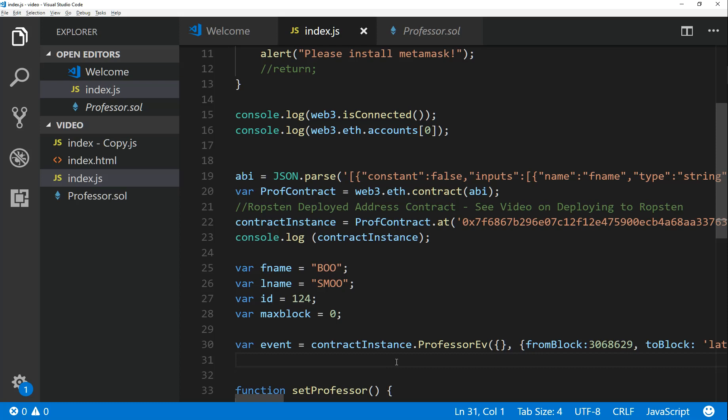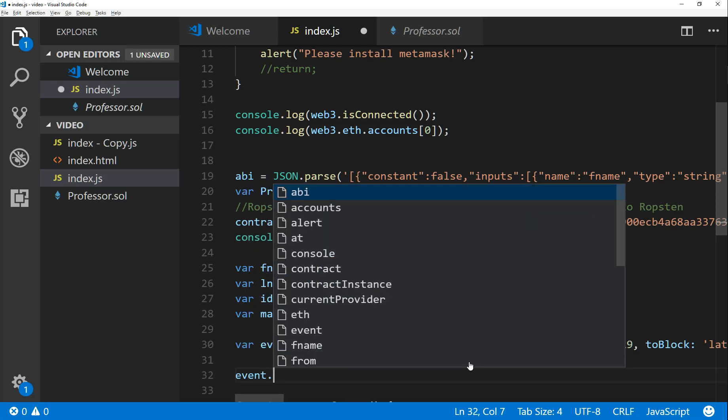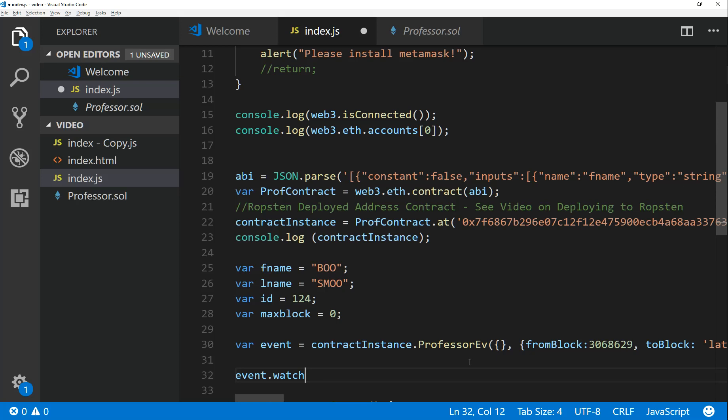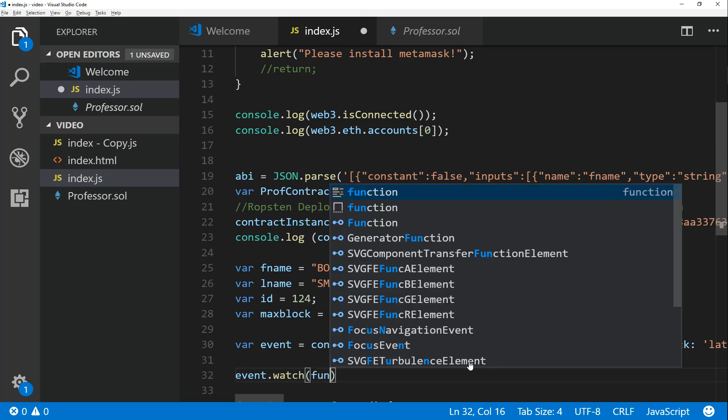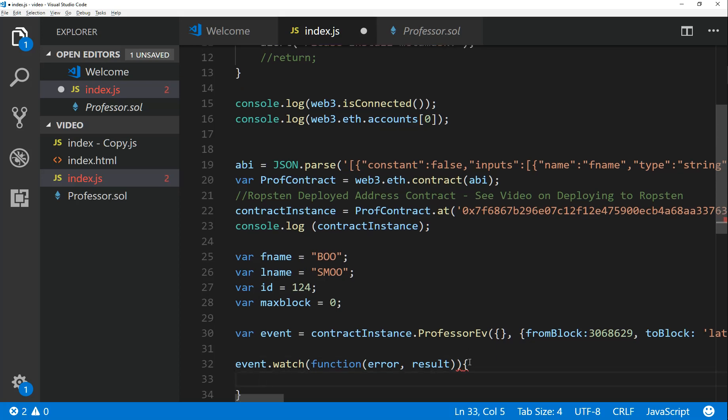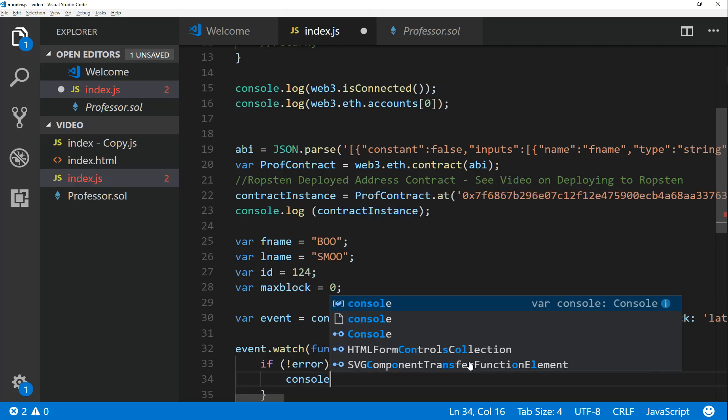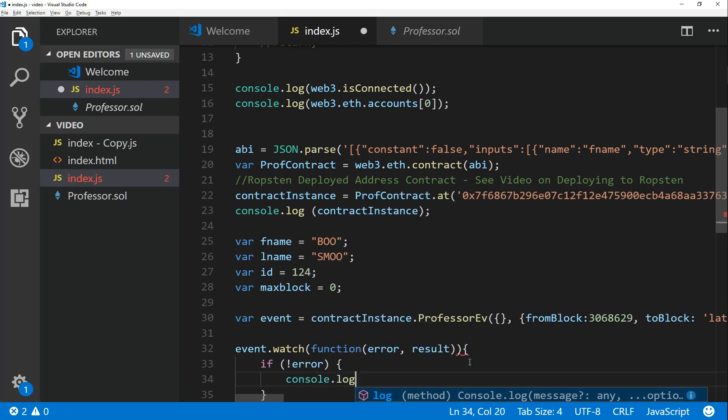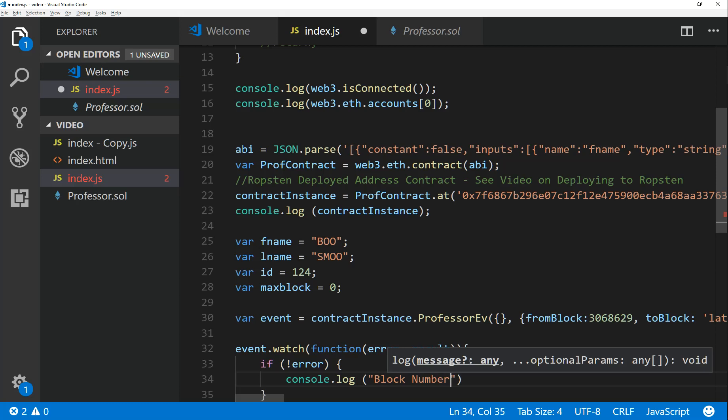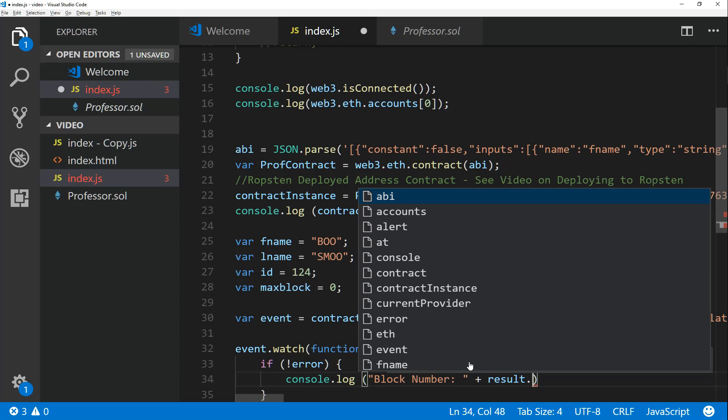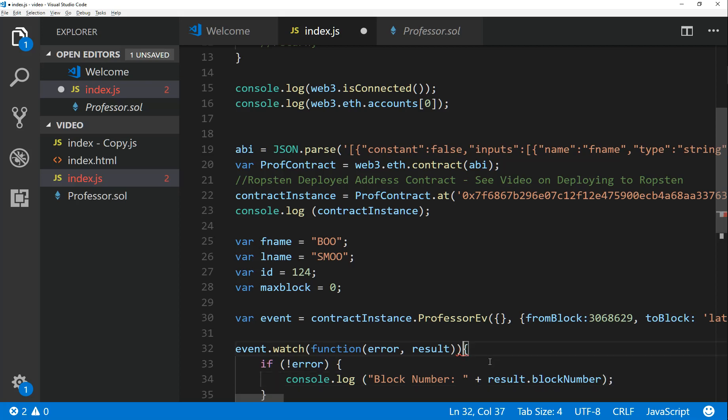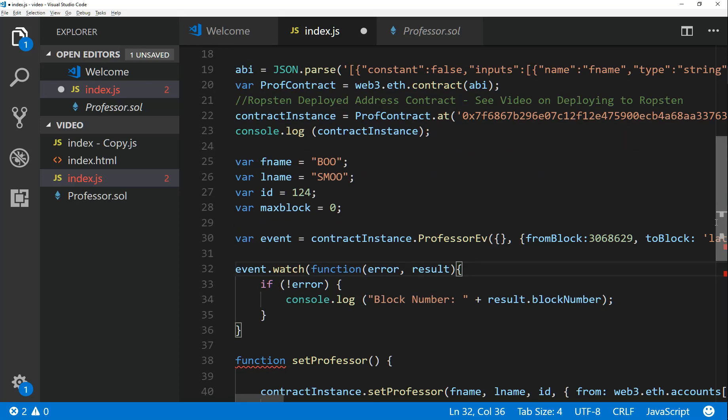So now it's going to go from this block to the latest, and now I have a hold of my event array. The other thing you want to do now is you want to watch the event so that if something triggers, then your watch function should trigger. So what we do is we say event.watch, you have a callback function, and we can say that if not error, then I can console log.